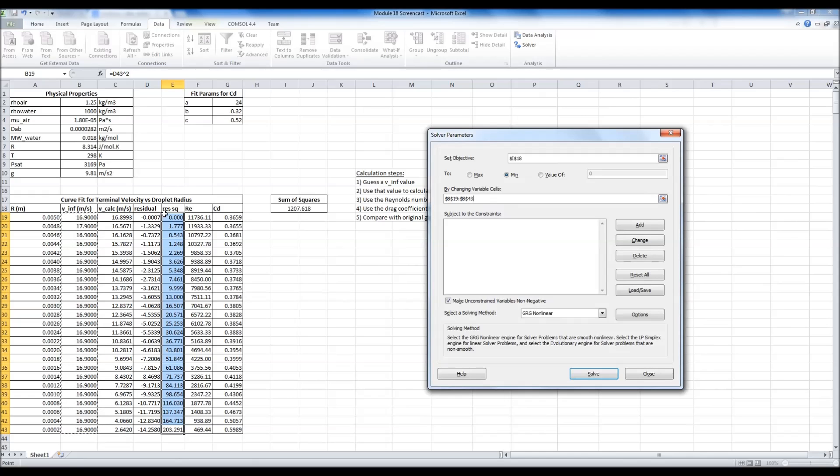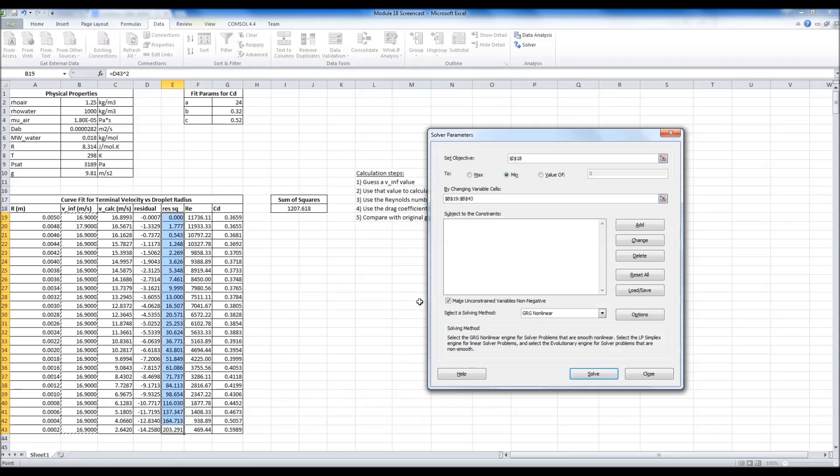These are my guesses for the terminal velocity. So it's going to guess values for all of these simultaneously until the sum of squares is zero. Let's see how this goes.